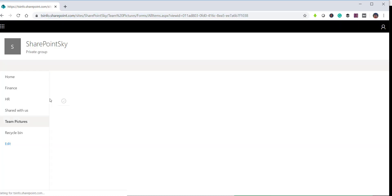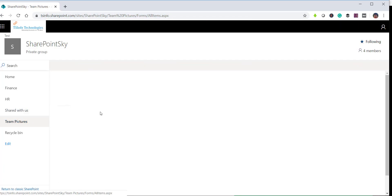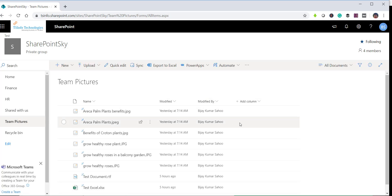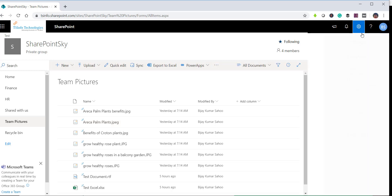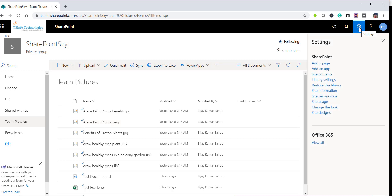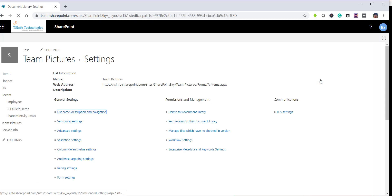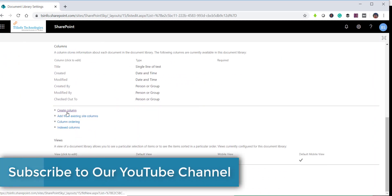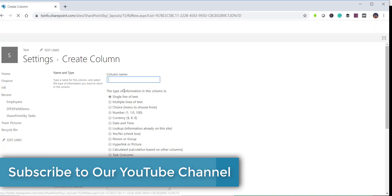If I open the 'Team Pictures' library now, you can see only the Name and Modified columns are there. The other way is to create a calculated column. For that, I will click on the gear icon — the Settings icon — and then click on Library Settings. Scrolling down, you can see the option to add a column, so click on 'Create Column.'